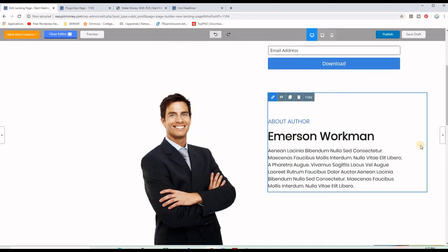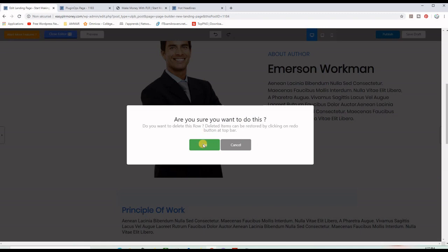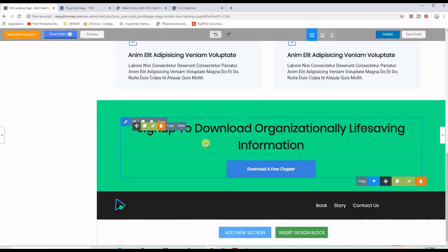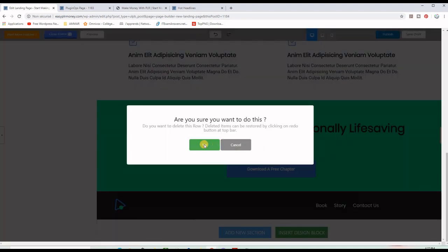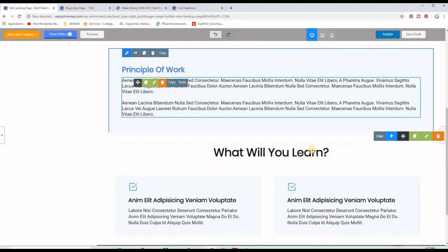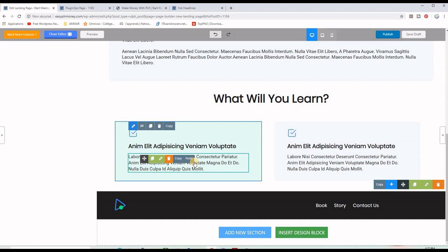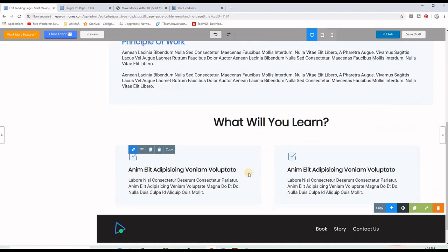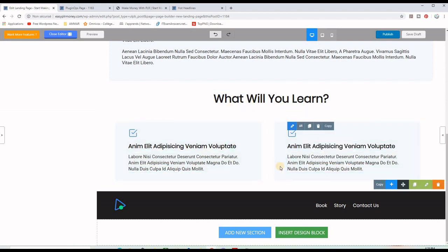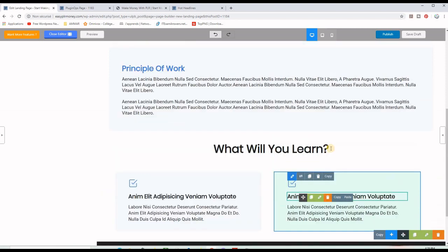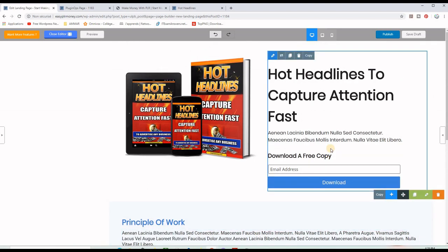I don't think I will need more than the top sections for this particular case, so I want to remove the remaining sections. You can add or remove sections at any time. I go ahead and click the delete button on each section to remove them. I think keeping these two sections is good — of course you need to change the text to give more information about what you're offering in exchange for the visitor's email address.